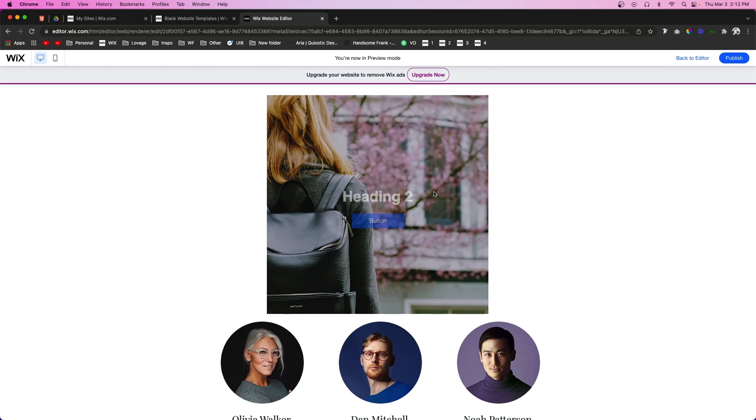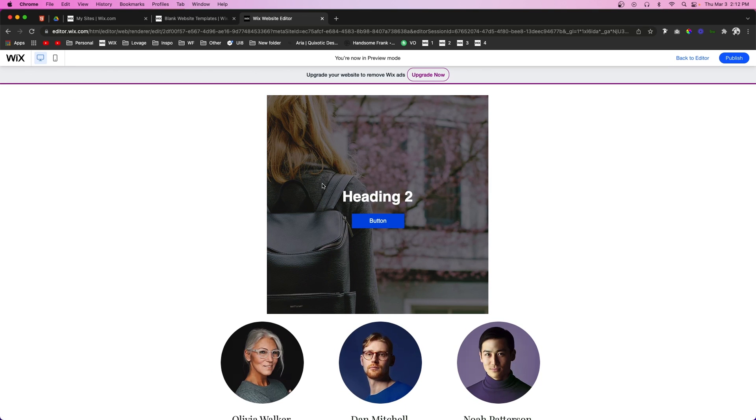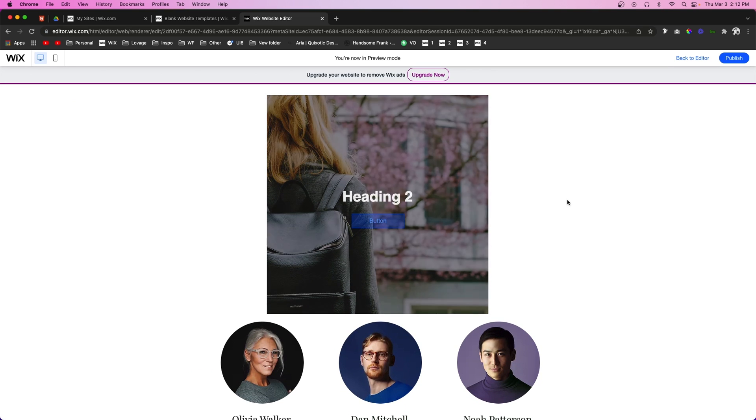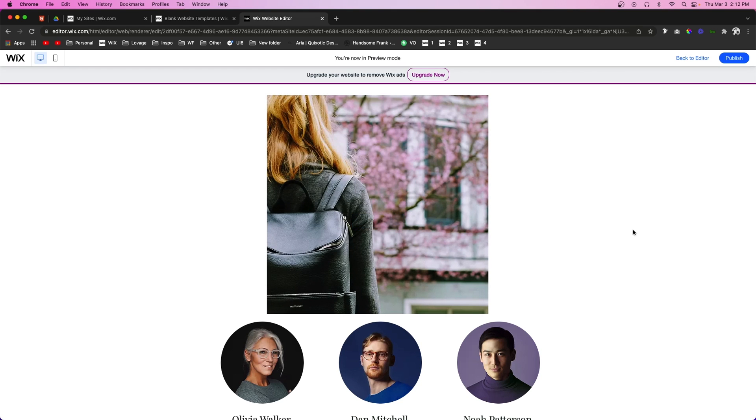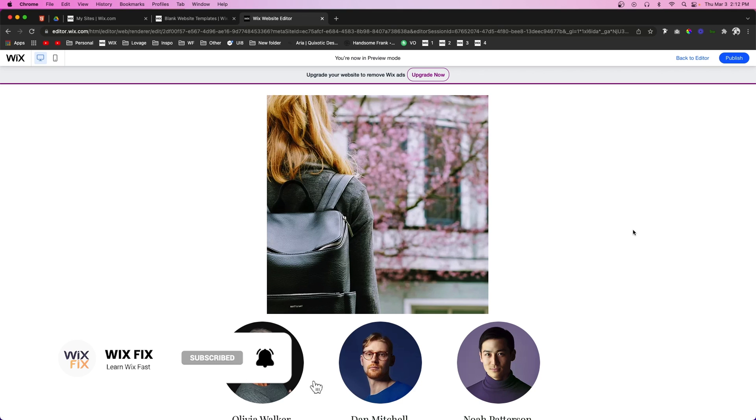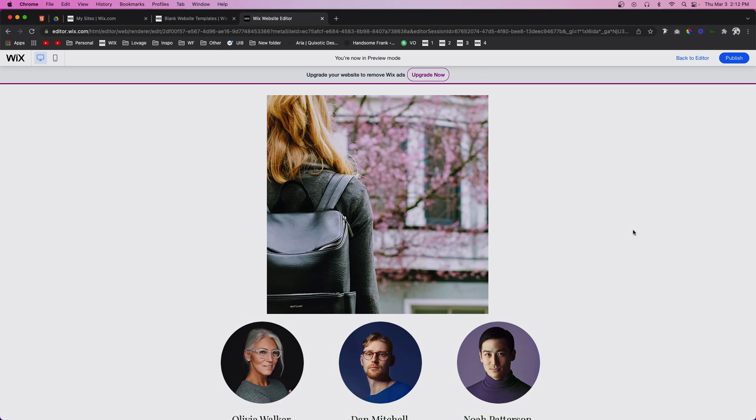So now if we go ahead and preview the website we can create a really cool effect that looks like this. Something that is super simple and clean. But that basically wraps it up for the video today, guys. I hope this helps give you some inspiration for hover interactions that you can use on your Classic Editor websites. But if you haven't already, please give this video a like and consider subscribing for more Wix content coming out really soon. Thank you all again and I'll see you all in the next one.